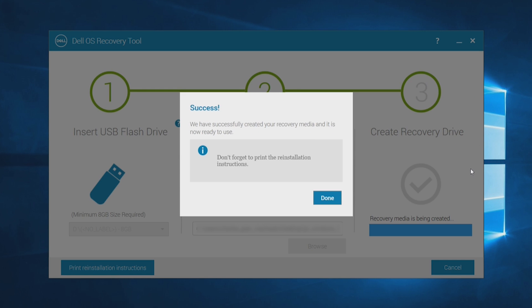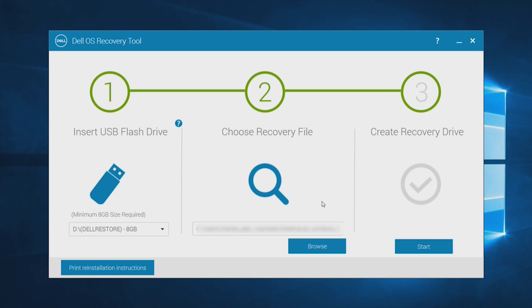At the end of the process, click on Done. Your Windows recovery media is now created and ready for use.